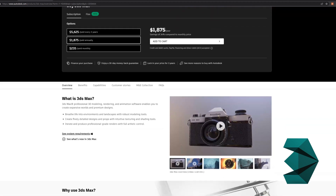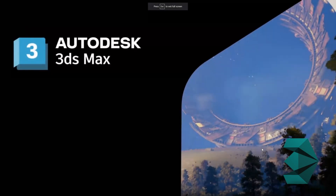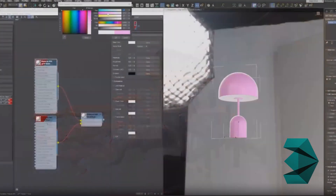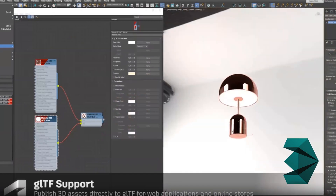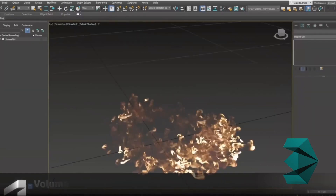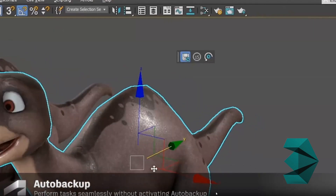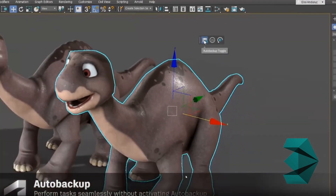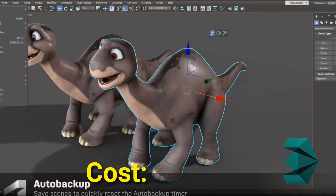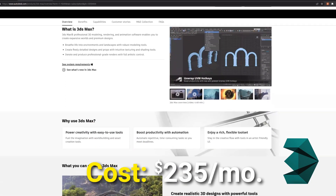Next up, we have 3ds Max, which is also part of the Autodesk Suite. 3ds Max provides a comprehensive set of tools and features for creating stunning visualizations, architectural designs, and animations. With robust modeling capabilities, you can sculpt intricate shapes, build detailed environments, and create realistic characters. The cost? Also $235 a month.